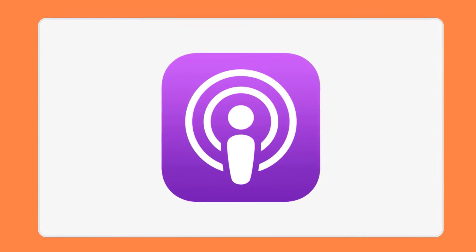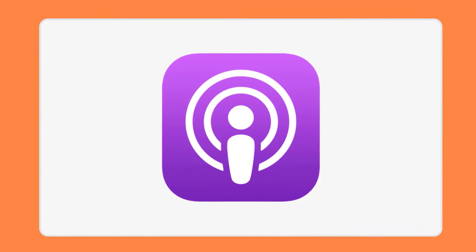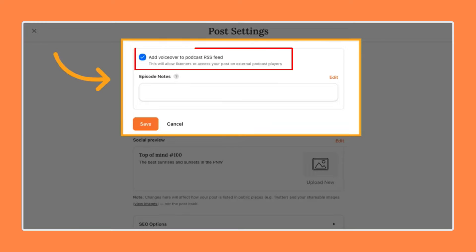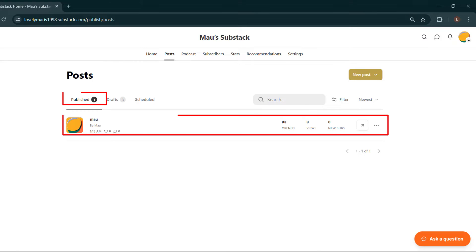When you're ready to publish, in the post settings check the box next to Add Voiceover to Podcast RSS Feed. Once your post is published, the voiceover audio from your post will be pushed to podcast players.